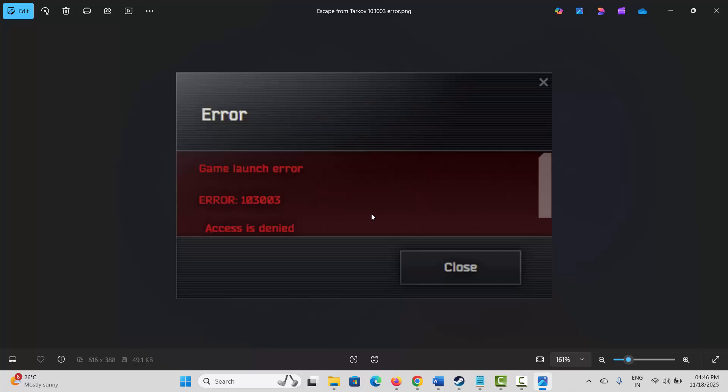Hello friends, welcome back to my channel. In this video tutorial, I will show you how to fix error 103003 on Escape from Tarkov game. If you are experiencing this error, just follow the methods discussed in this video.